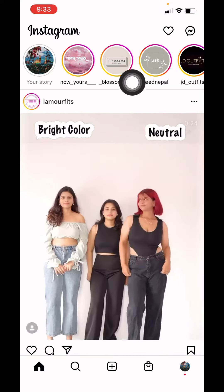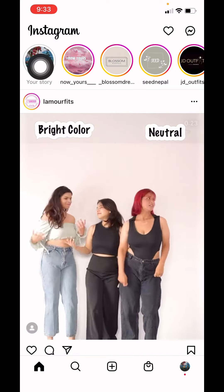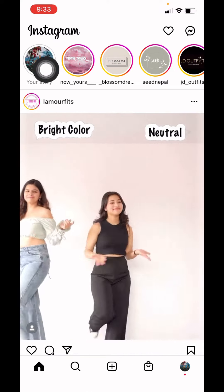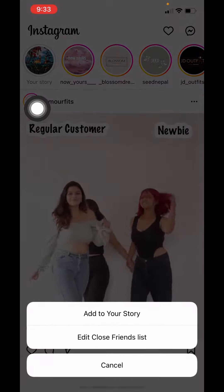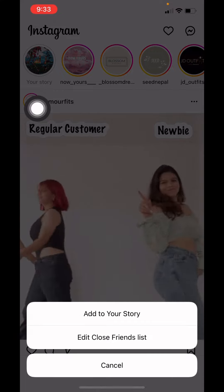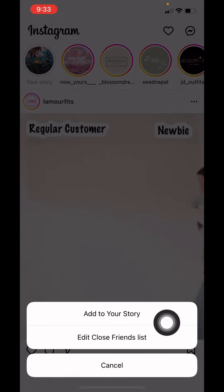At the top left corner you can see your story — just tap on it and tap on 'Add to Story'.